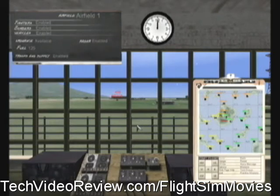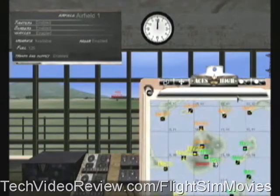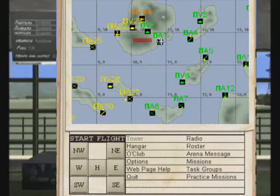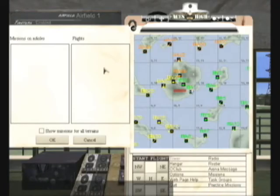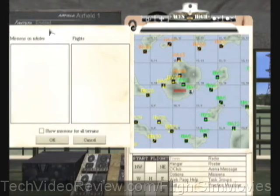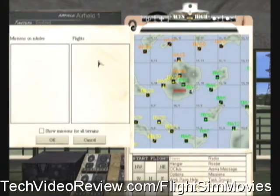But if you're ready, the next thing you want to do is maximize and have your clipboard ready. Down toward the bottom of your clipboard there's an option that says Practice Missions. Click on Practice Missions — that will bring up a list of the missions available in your selected terrain and the flights available in that mission.